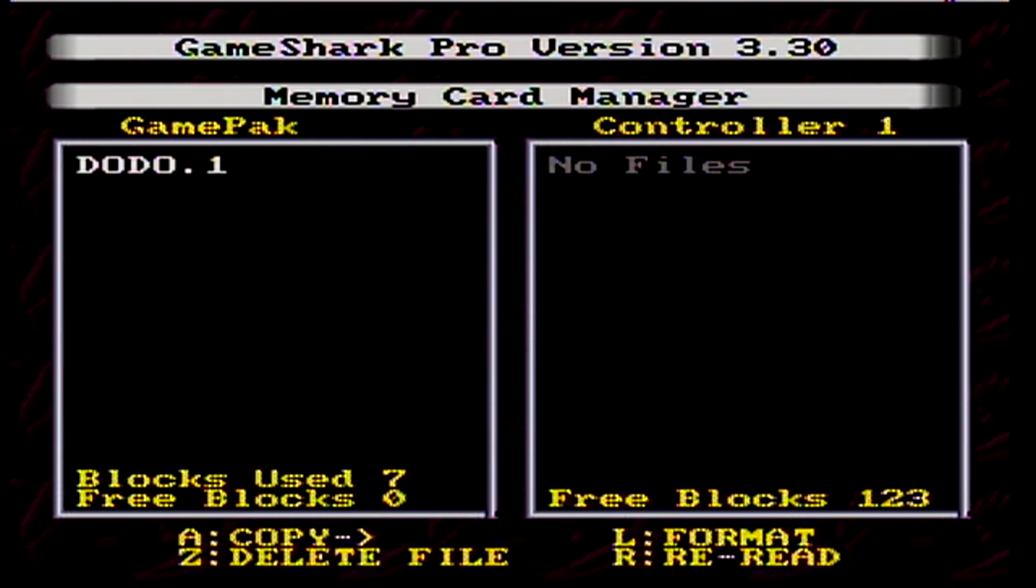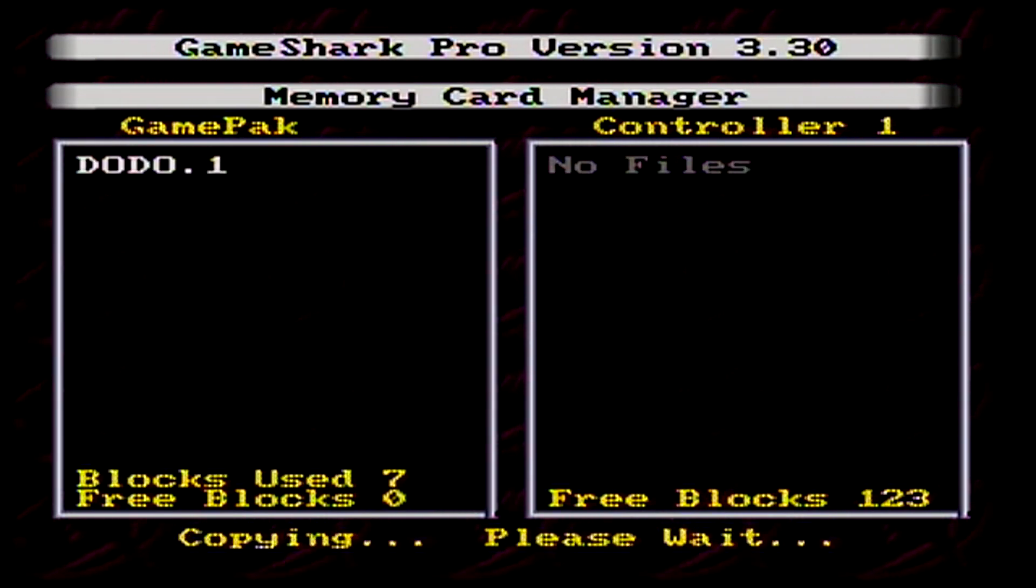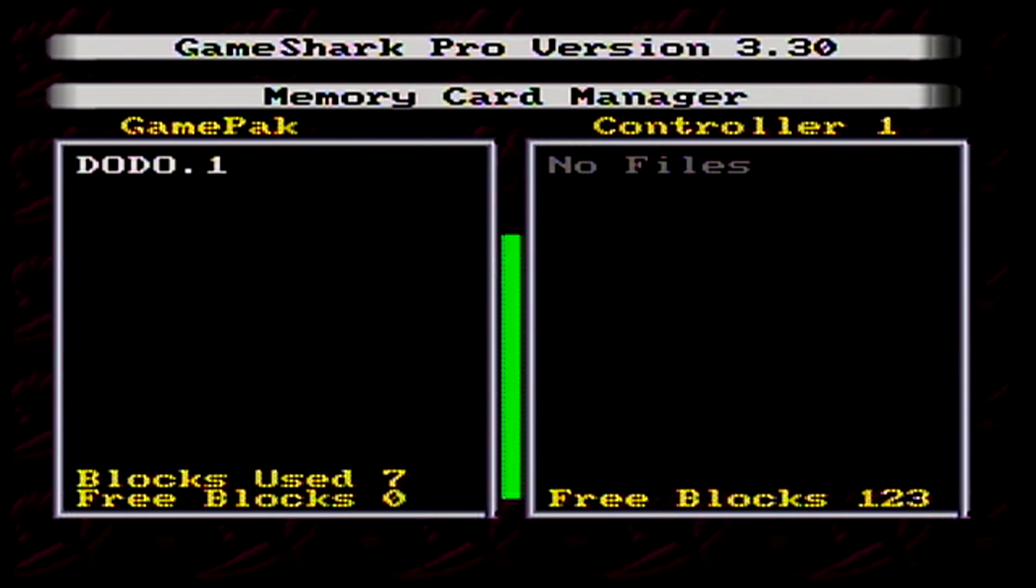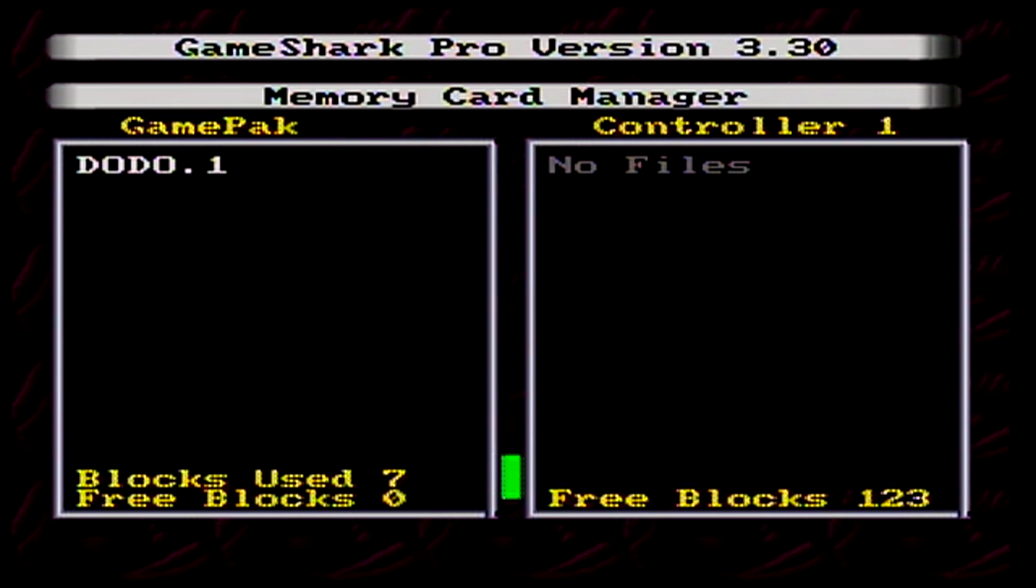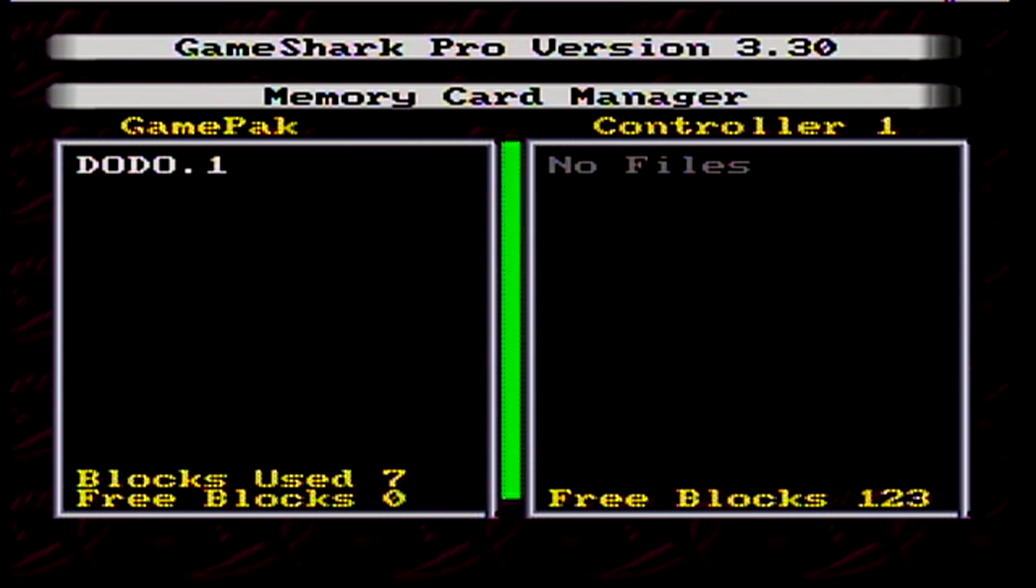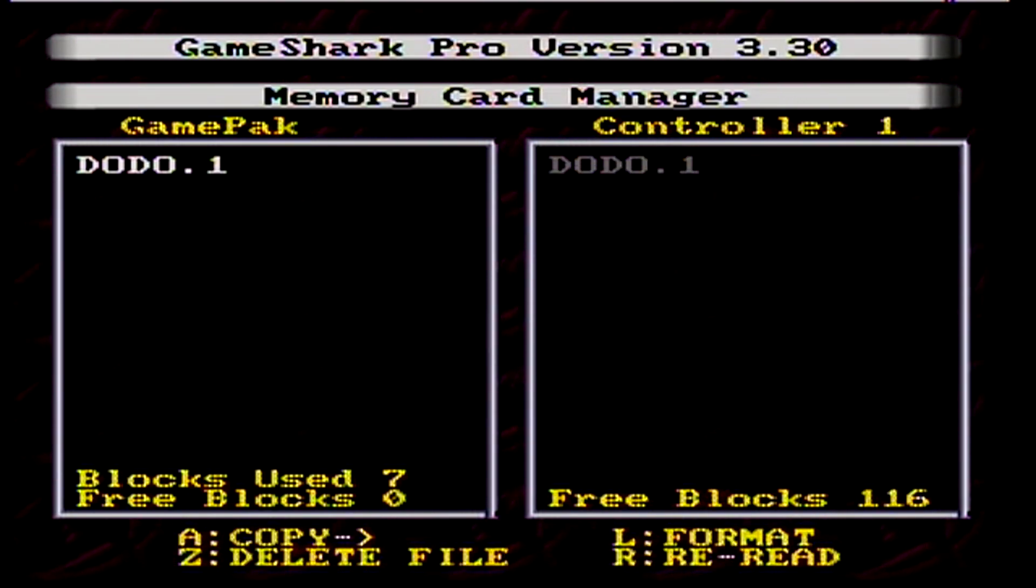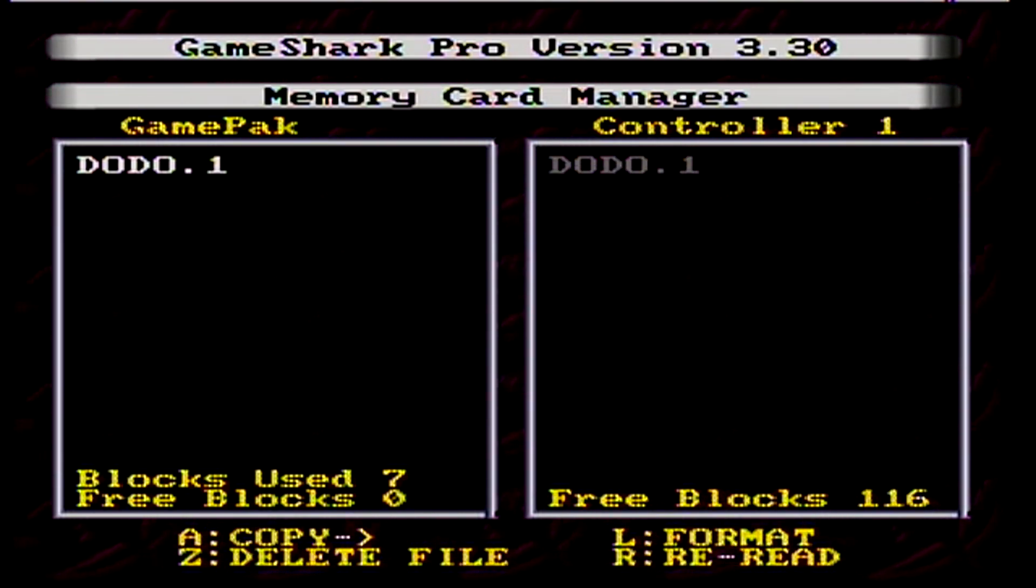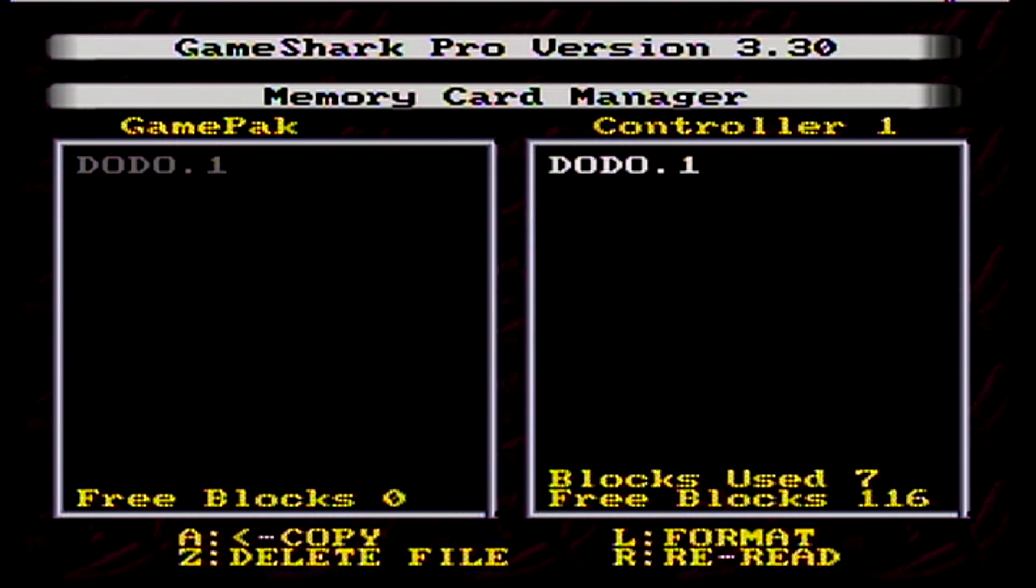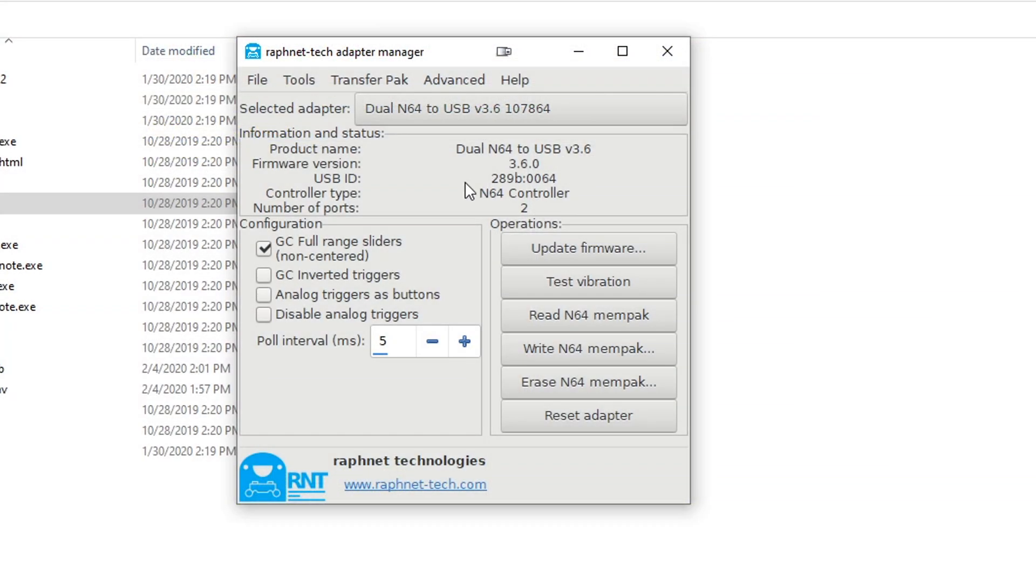Next go back to the left side window, and press A to transfer your cartridge save file to your memory card. This will take a little while, but once it's done your save should be transferred. You can now transfer this to your PC, just like we did with the memory card saves.